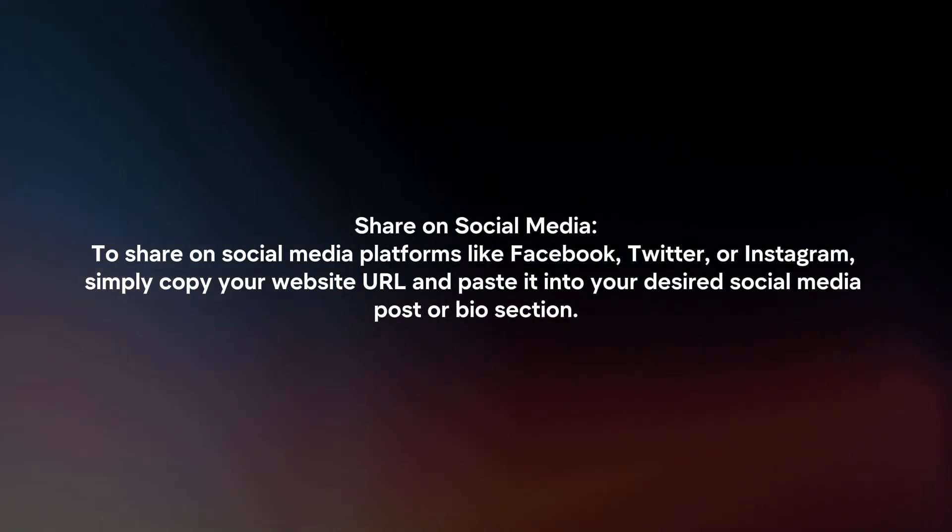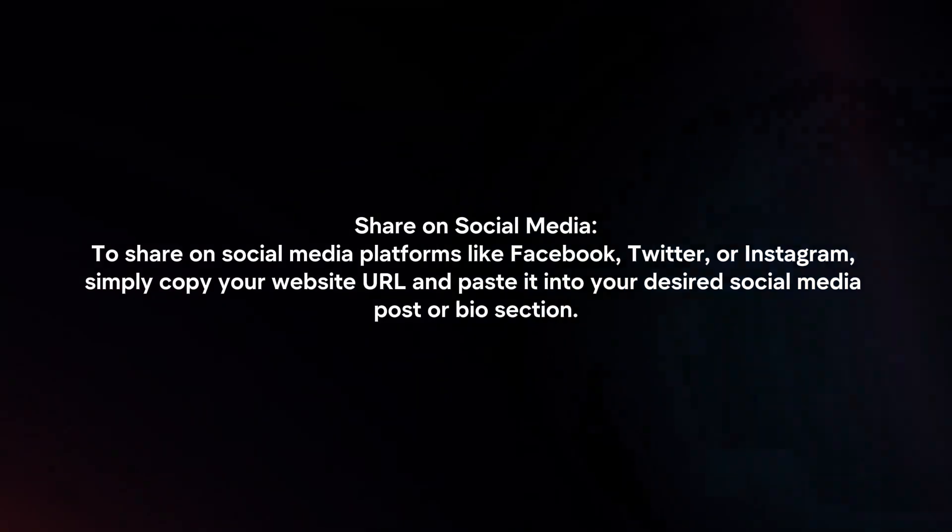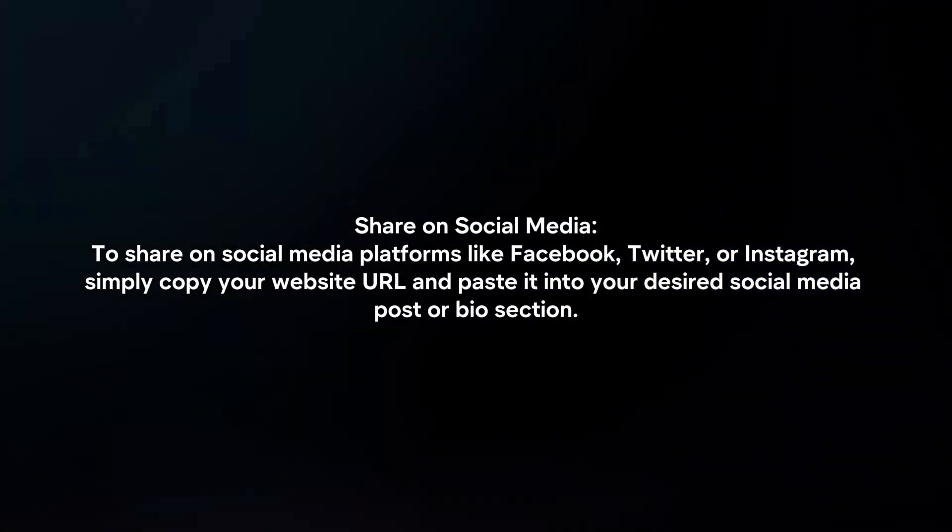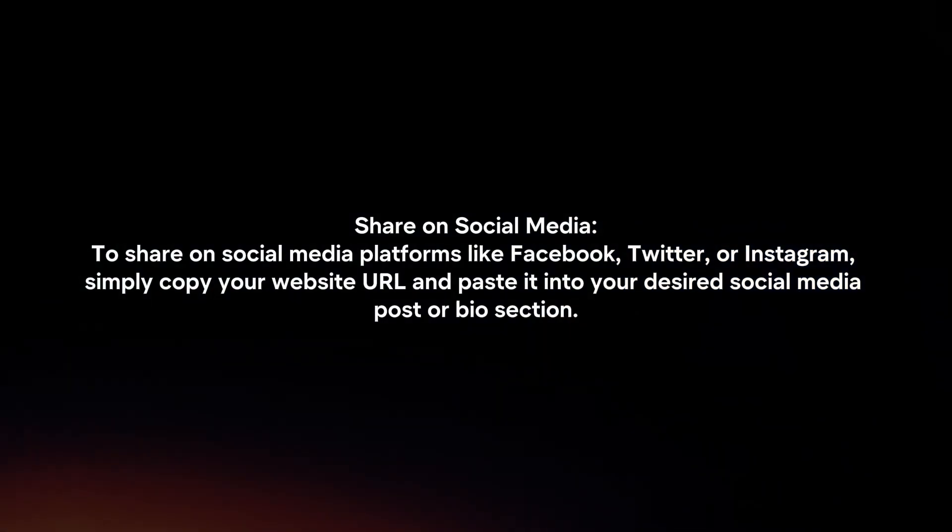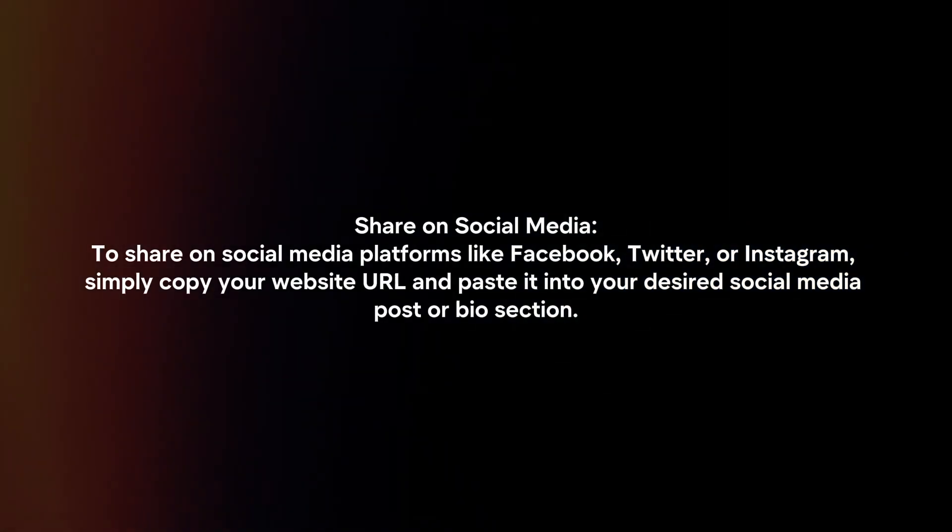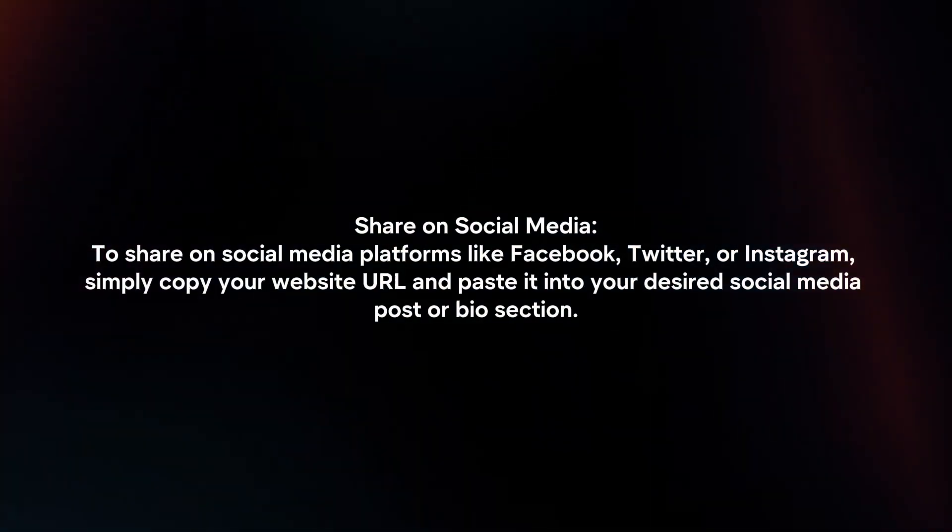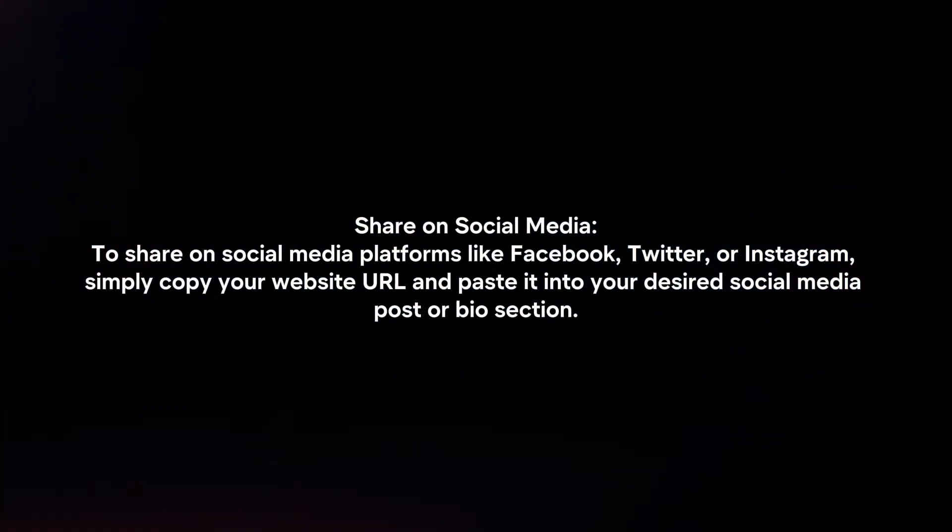Share on social media. To share on social media platforms like Facebook, Twitter or Instagram, simply copy your website URL and paste it into your desired social media post or bio section.